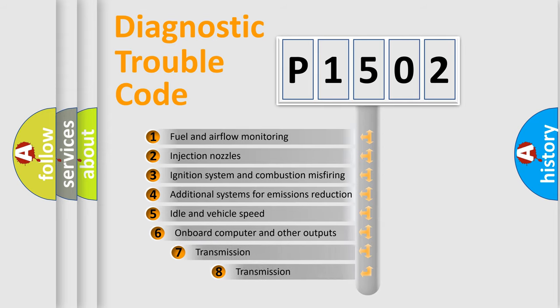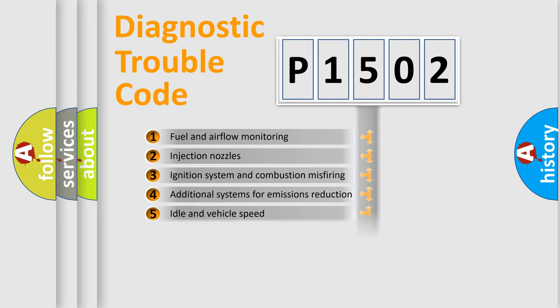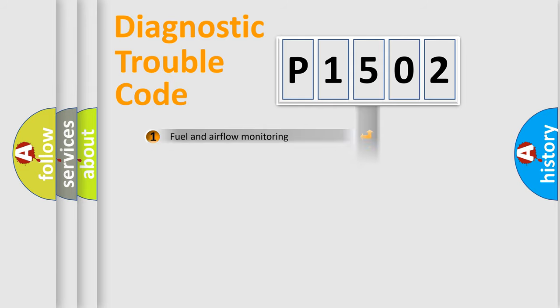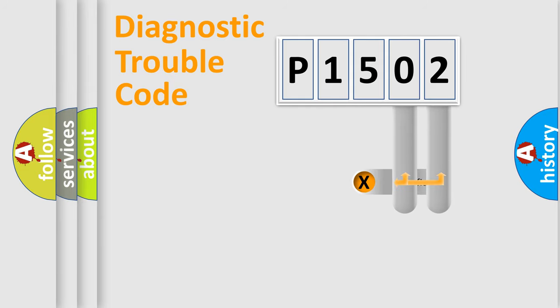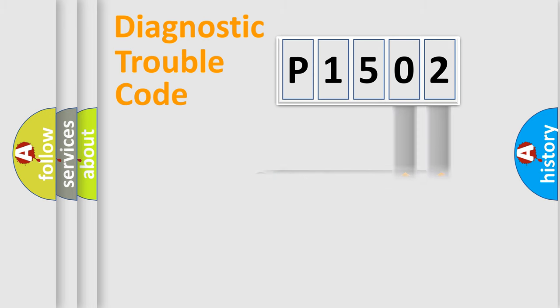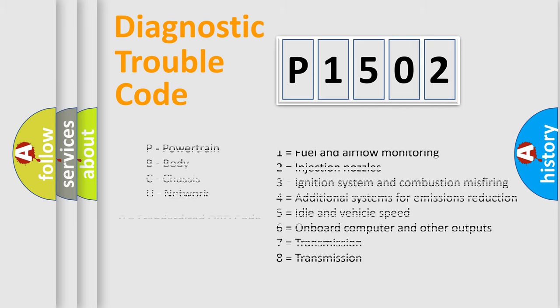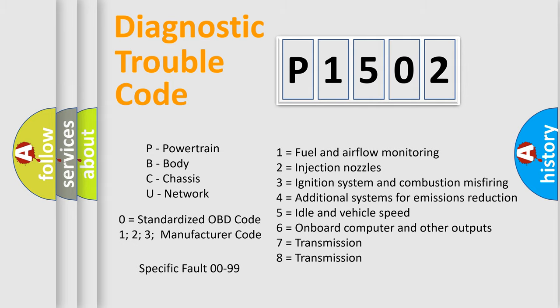The third character specifies a subset of errors. The distribution shown is valid only for the standardized DTC code. Only the last two characters define the specific fault of the group. Let's not forget that such a division is valid only if the second character code is expressed by the number zero.